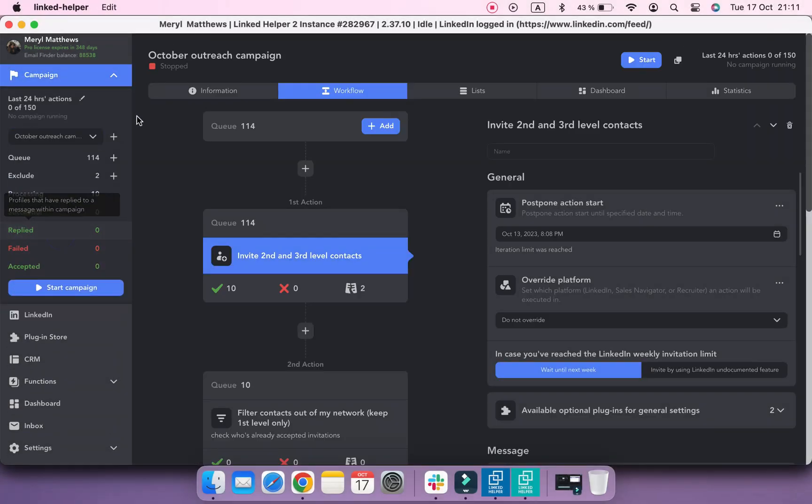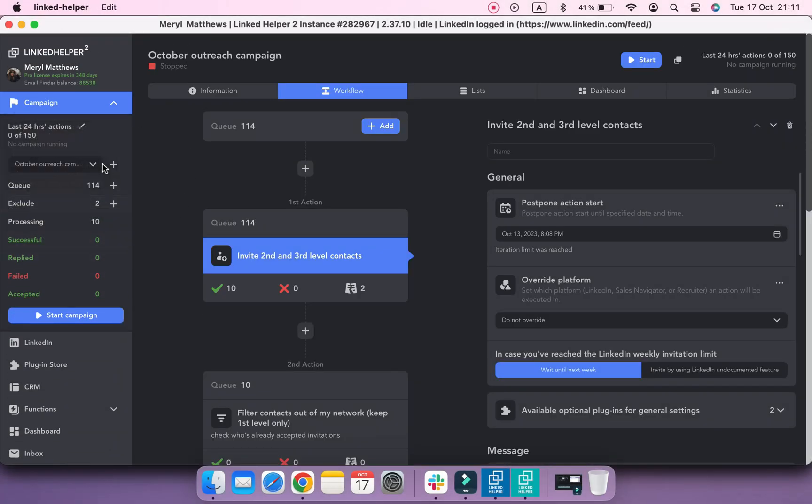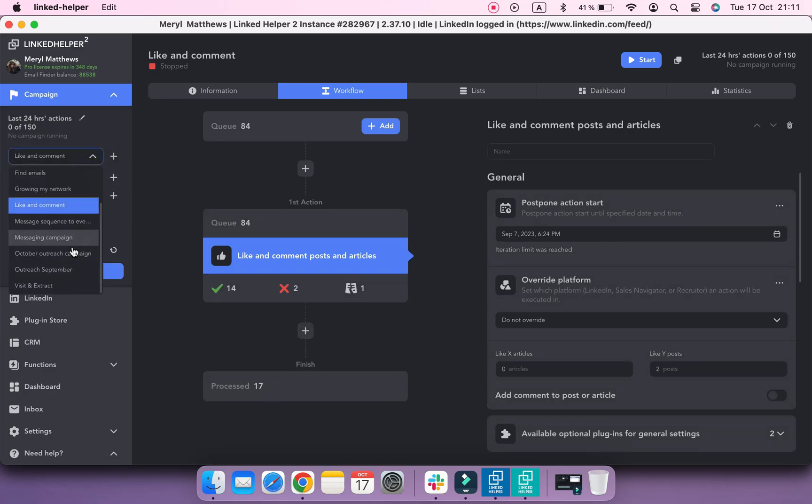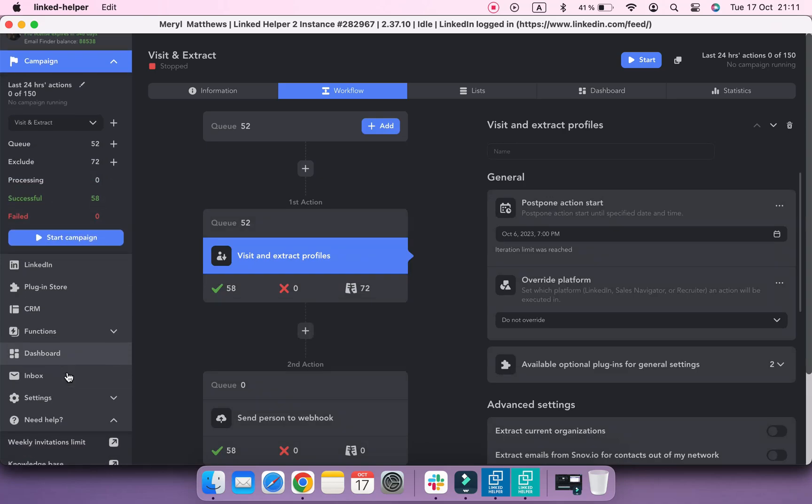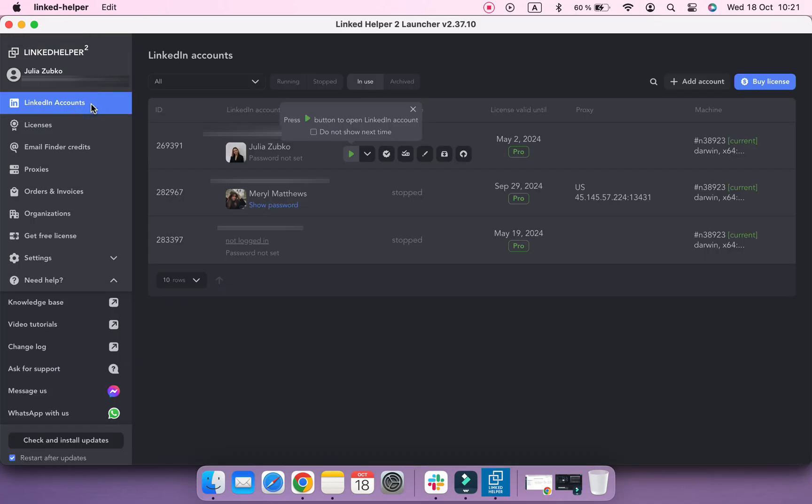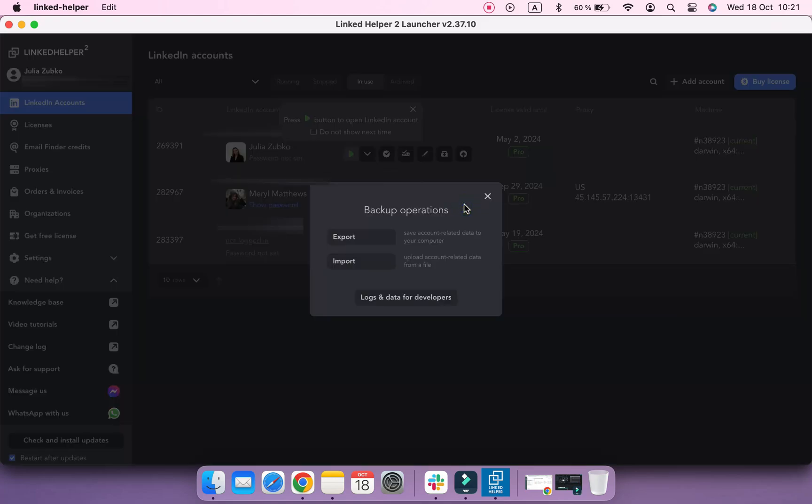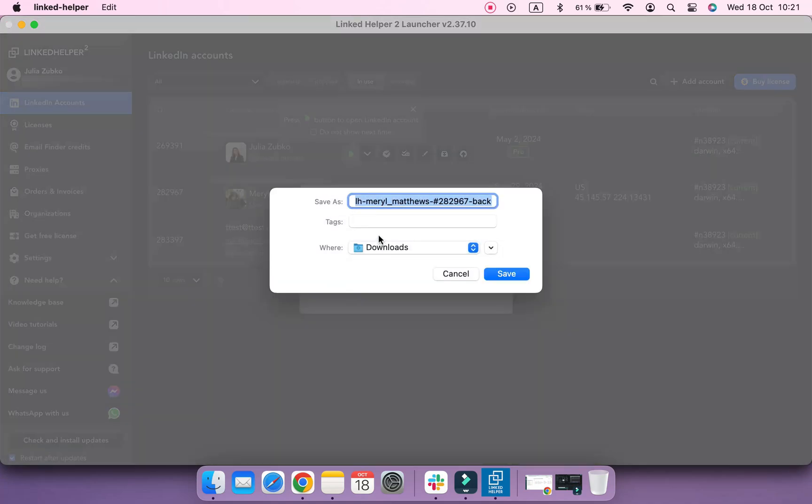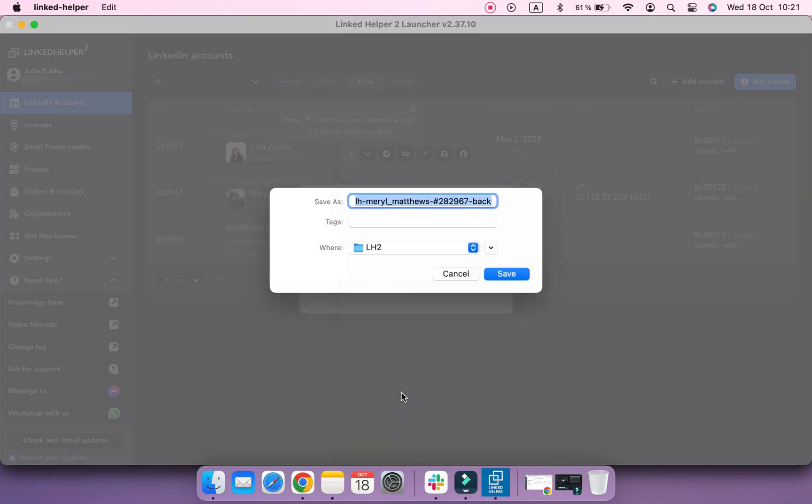For example, I've been running campaigns in this account under my LinkedIn Helper account. And I want to transfer this data to my coworker who is going to manage this account too. So let's create a backup file of it. In LinkedIn Helper launcher, navigate to the LinkedIn accounts menu, hover over the needed LinkedIn account and click Backup button. Keep in mind that an instance must be stopped at the moment. Choose Export and select a place on your PC to save this backup to.